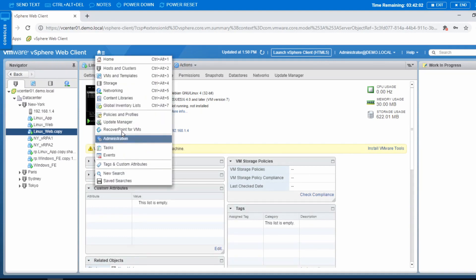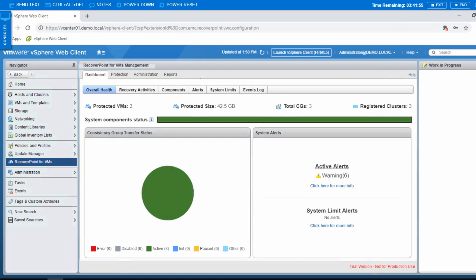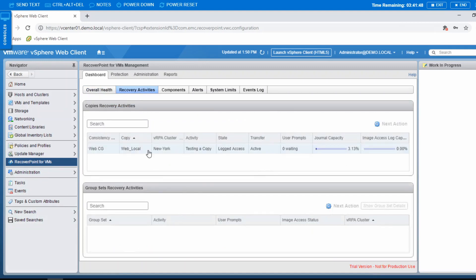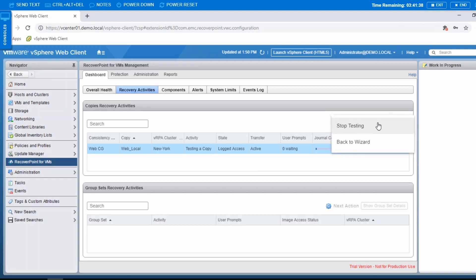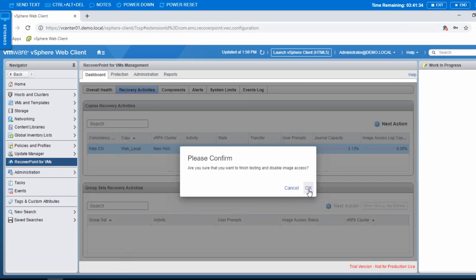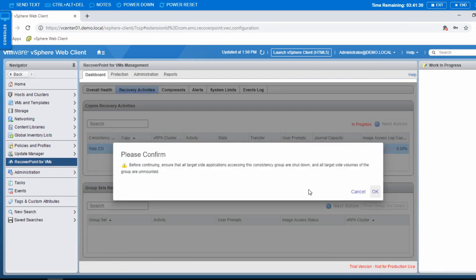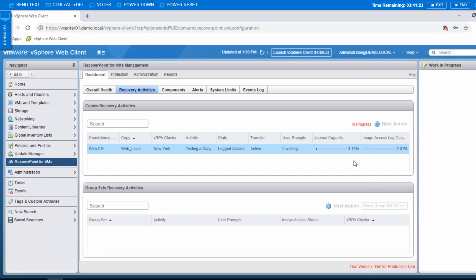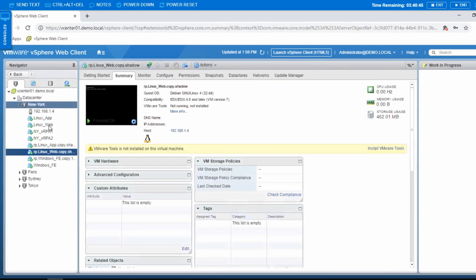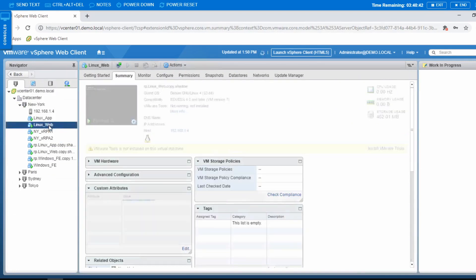If I go back to the RecoverPoint for VMs plugin, here is the dashboard again. If I go to the Recover Activities, this is our copy from our web consistency group, and the source is web_local — here we are testing a copy. Now if you want to stop the testing, you can just press the X action and then Stop Testing — as simple as that. You can just confirm. In my testing there's really no application accessing my copy, so I'll just press OK. It will take some time for the system to finish this stop testing, but after it finishes, you'll see that linux_web.copy is now deleted as well.